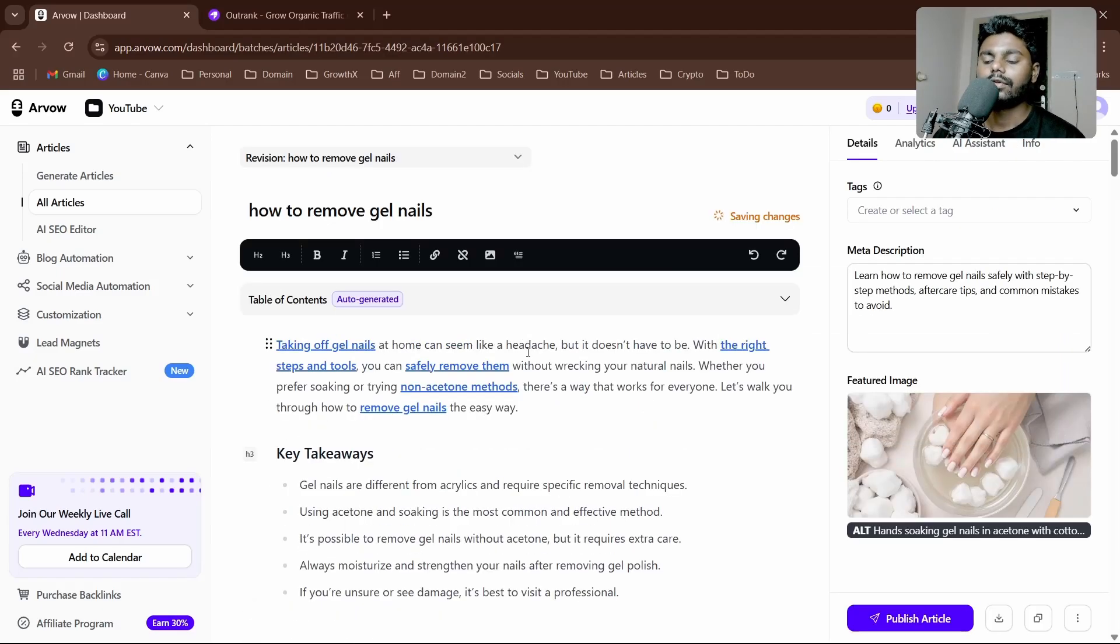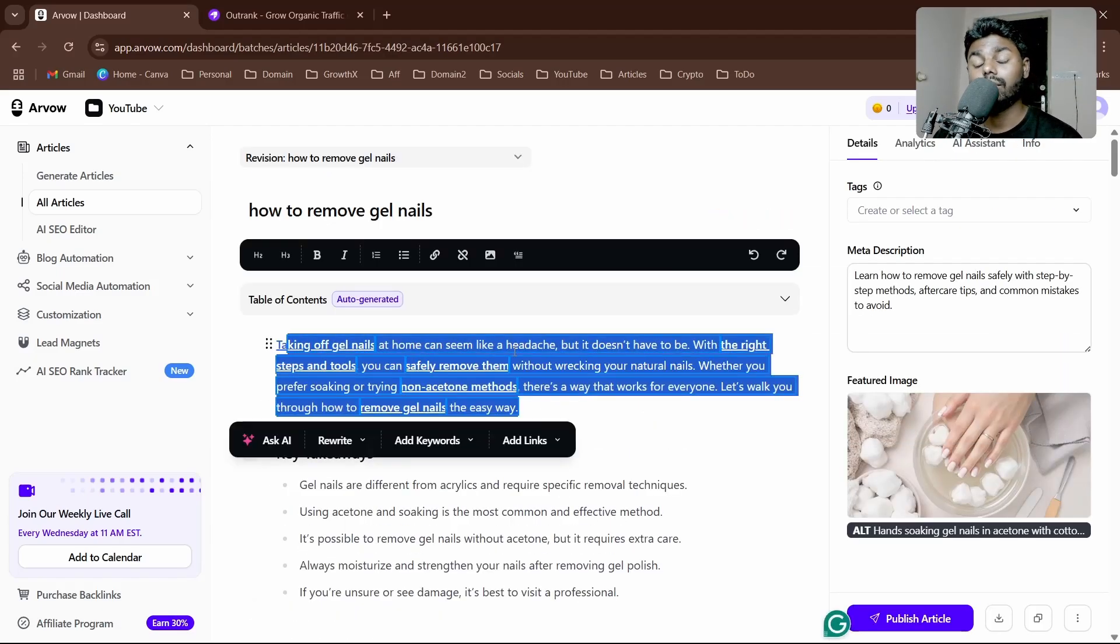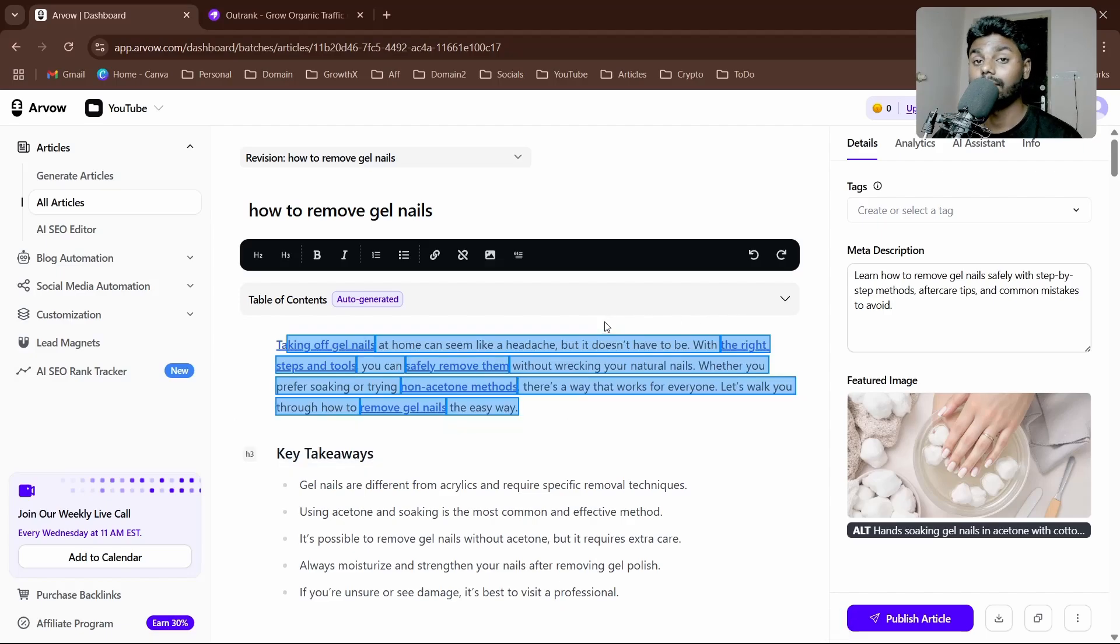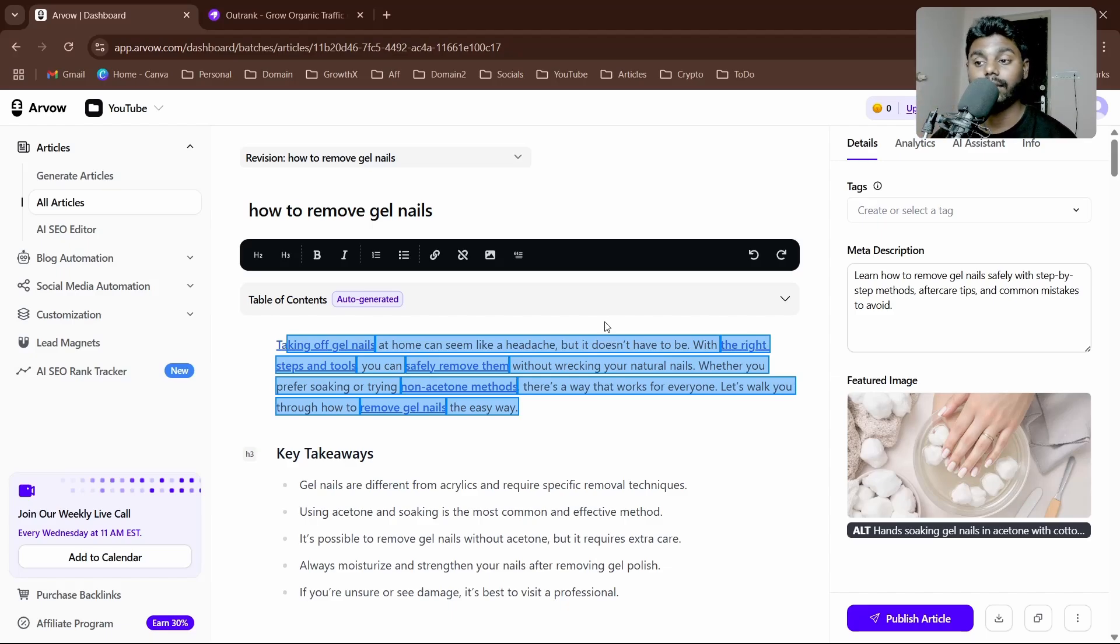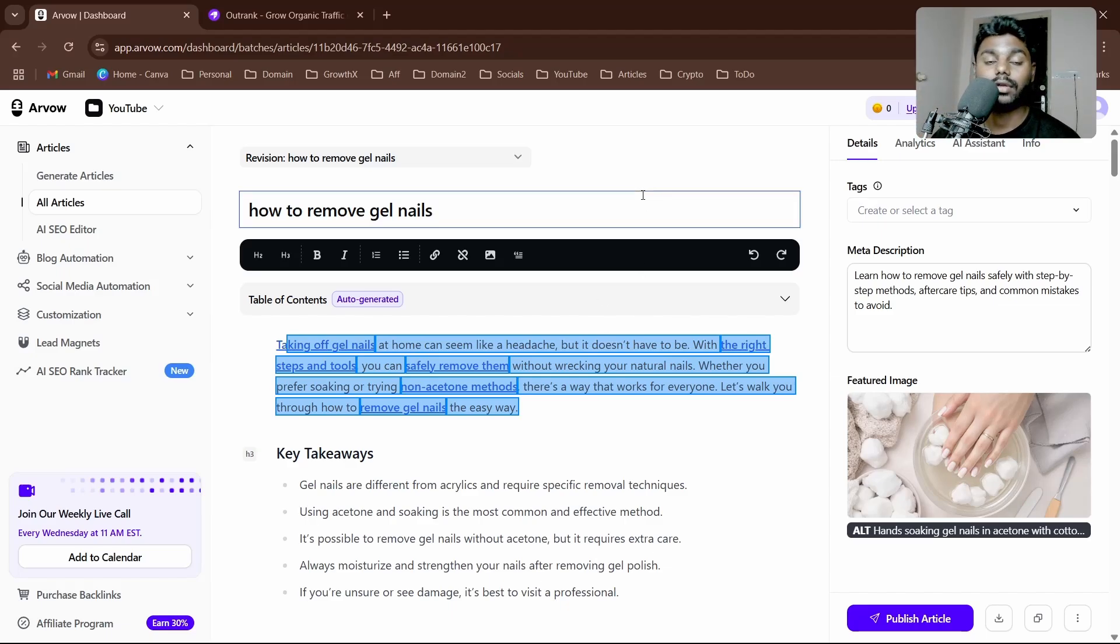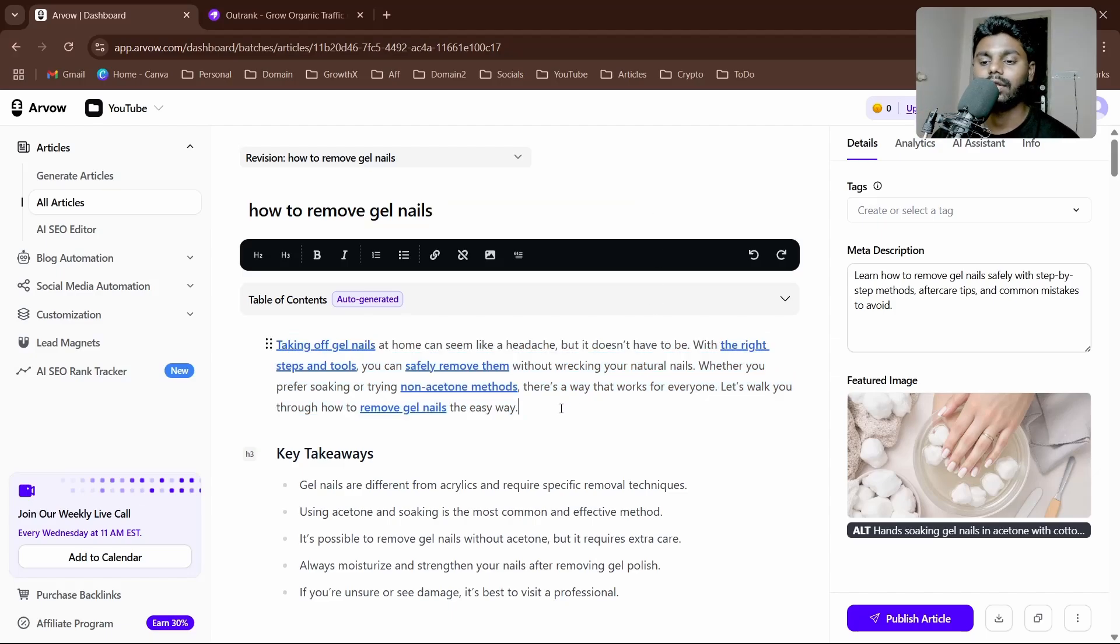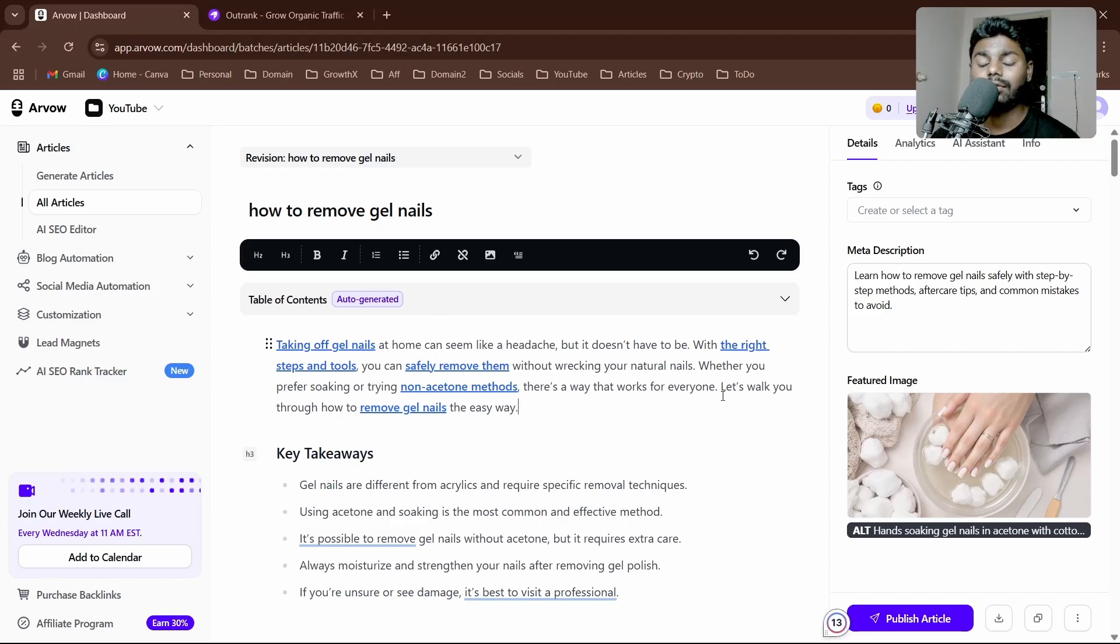With auto internal link feature, we can give an internal link sitemap or domain. Whenever the AI article is written, it auto-internal-links based on your sitemap. Not only that, it is very relevant too. Right now I'm inside the AI SEO editor inside Arvav.